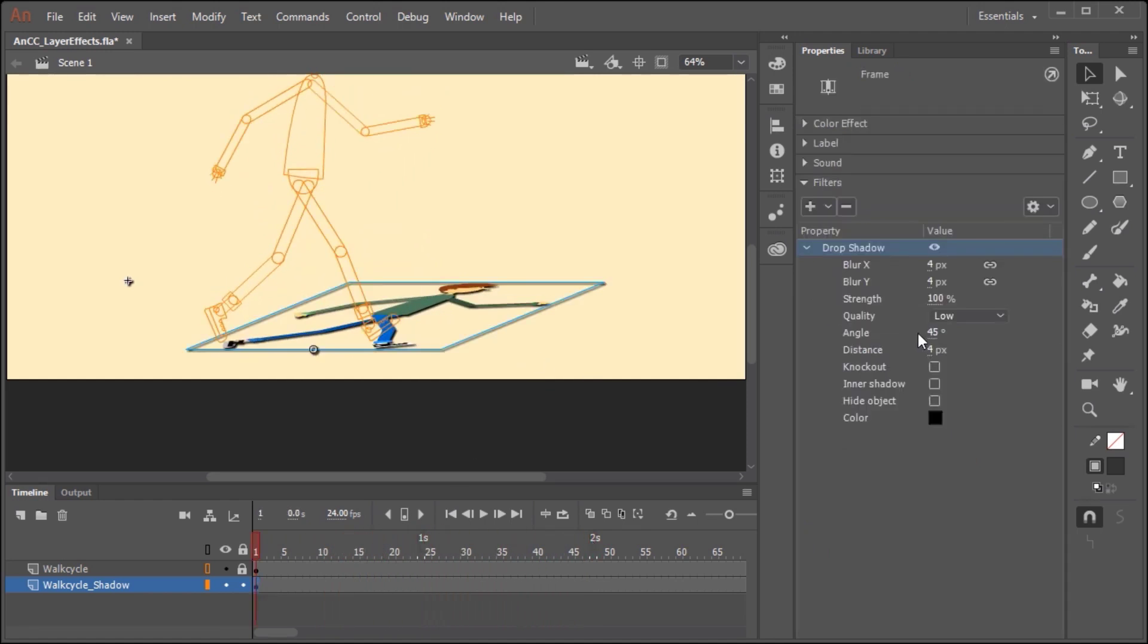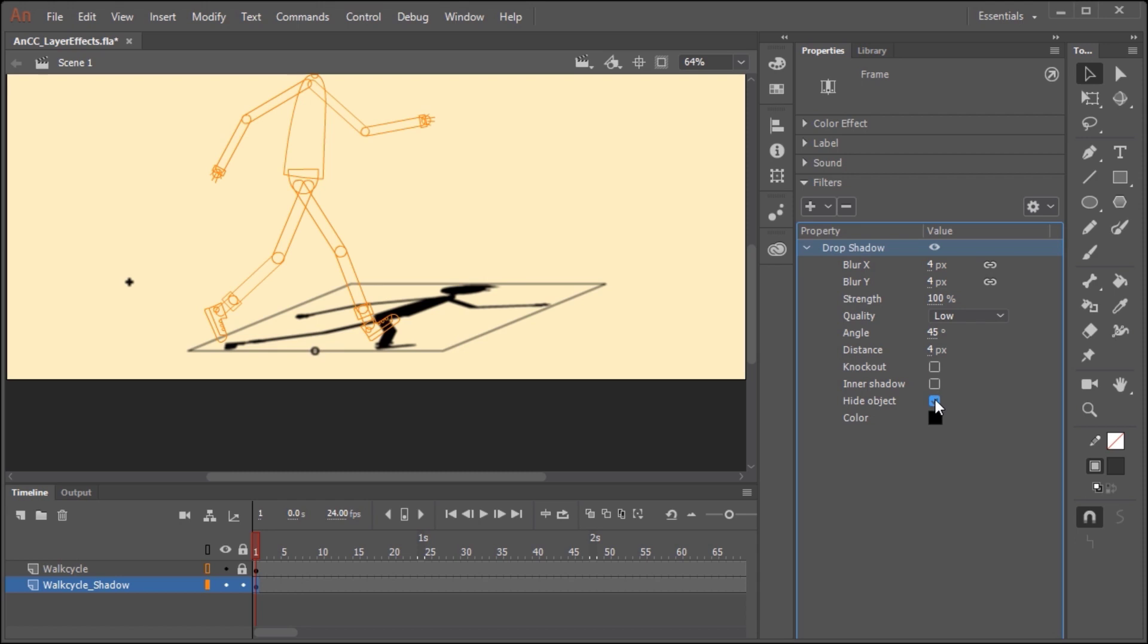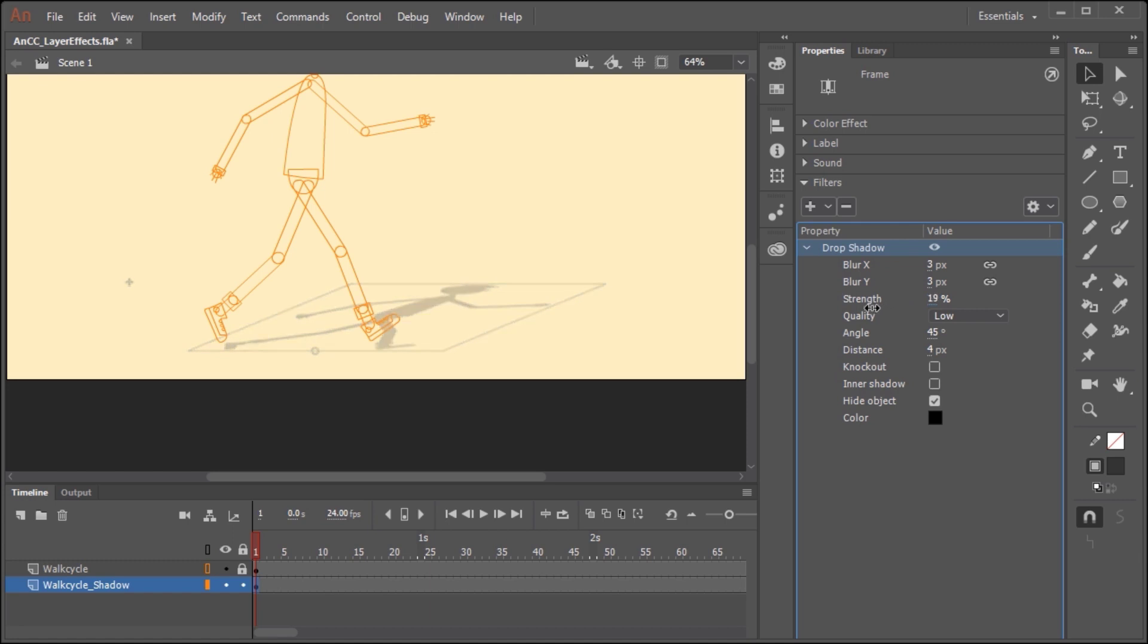For this shadow to look convincing, we're going to need to play around with some of these settings. The first thing we want to do is hide the object. This will hide the original artwork and just show us the drop shadow. You might want to apply just a subtle amount of blur, so maybe a value of 3 will work really well. Strength, if you reduce the amount of strength, will lower the opacity of the shadow itself. This is great if you have a background that has lots of different colors. You want them to show through.